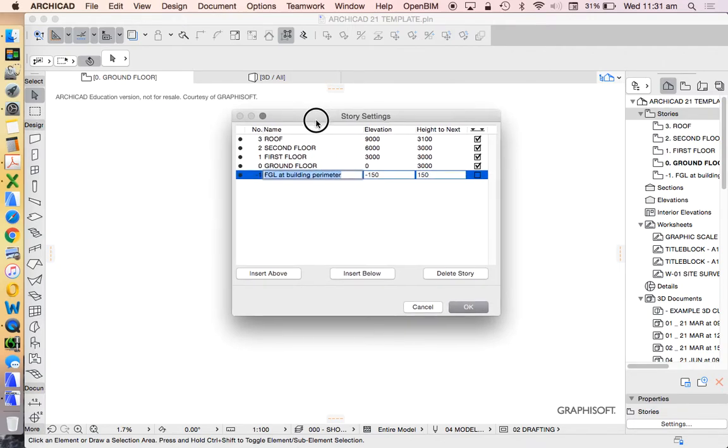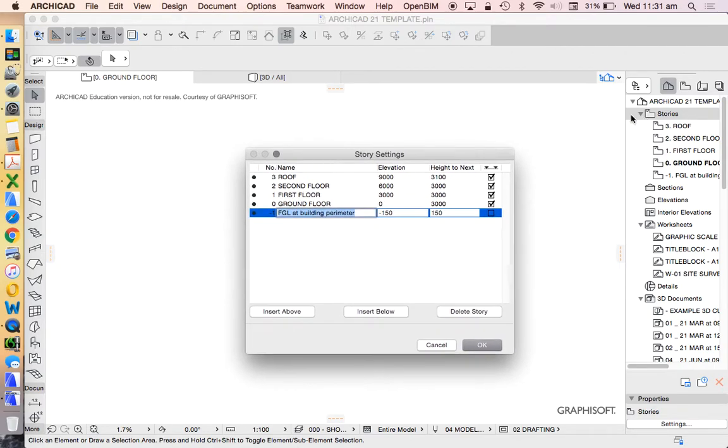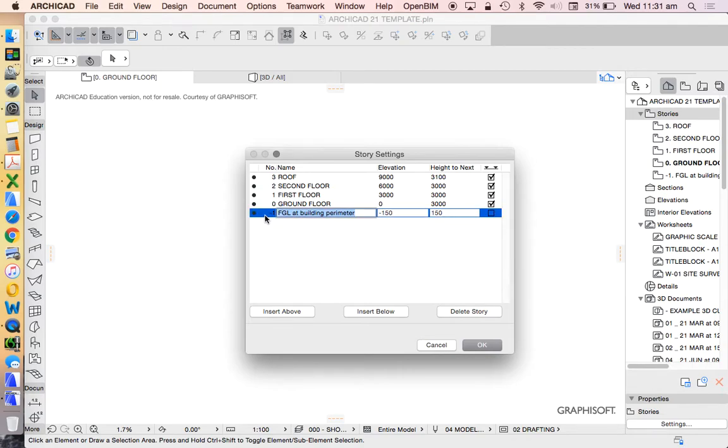Now we're going to customize this and we're going to create this as a template. When we're creating these I would recommend that you never go into the negatives, into the minuses. So we're just going to delete all of these and start again just because we can.